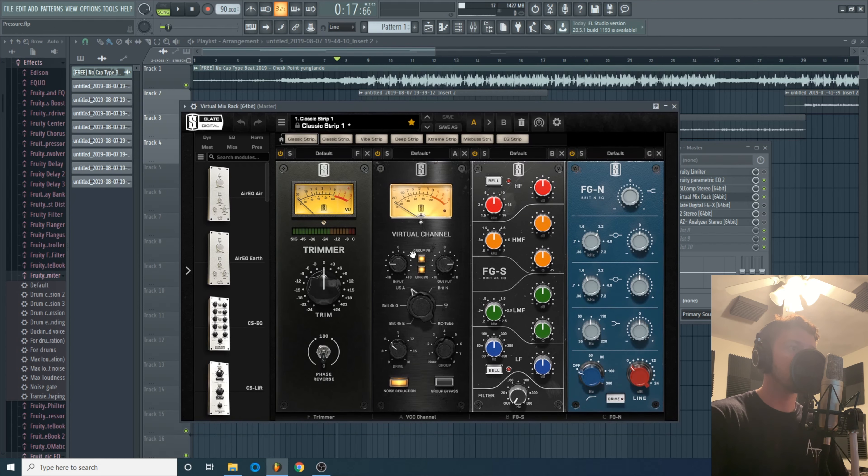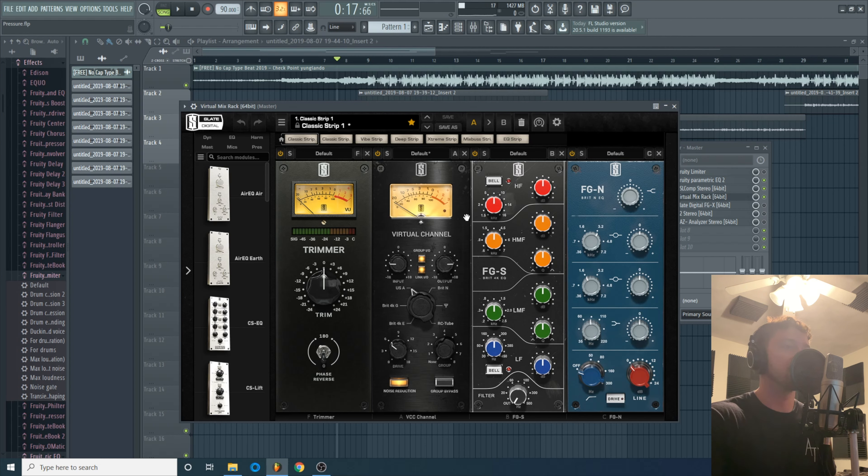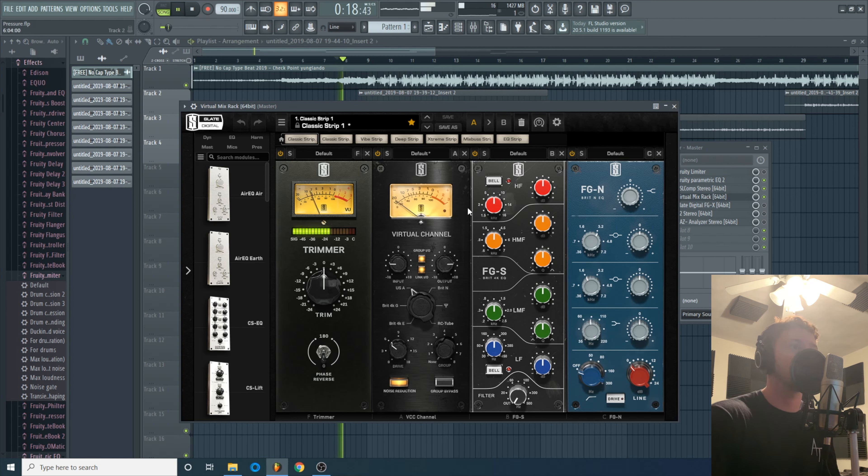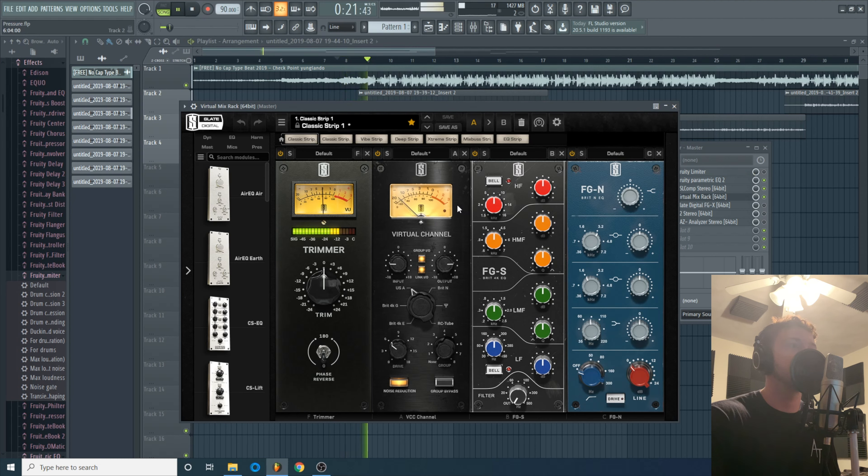Alright next thing I did is the Virtual Mix Rack. I think the only thing I'm doing here is pushing it through this virtual channel which is another color plugin I like to use. Doesn't really do a whole lot besides add some saturation or warmth to the track. So I'll show you what this one did. Another real subtle change but it makes all the difference in the end.